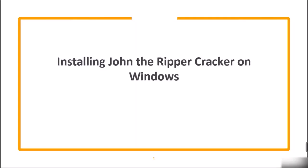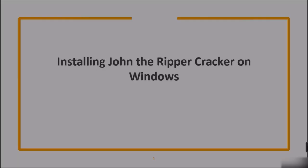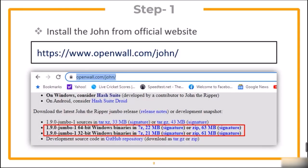In this lecture, we are going to see how we can install John the Ripper Cracker on Windows. The first step is to install John from the official website.